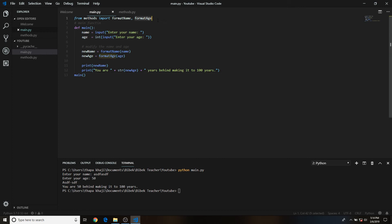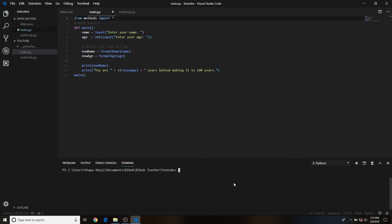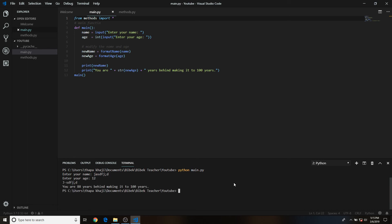That's a good way of importing different functions, but what if you need to import many functions from that methods file? You can simply say 'from methods import *' — the asterisk will import all functions in the methods file and then you can use whichever you want. Let's try it: type a name, enter 12 for age, and it says 'you are 88 years behind making it to 200 years'.